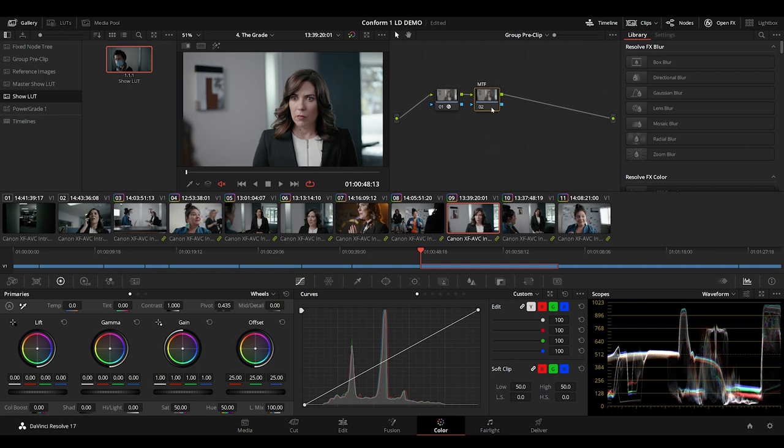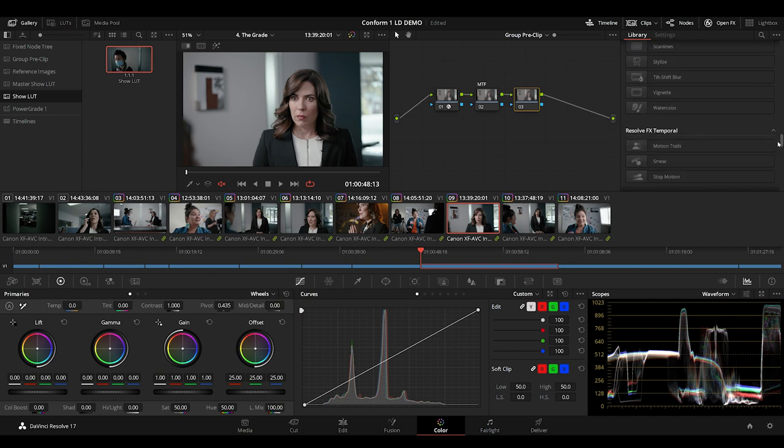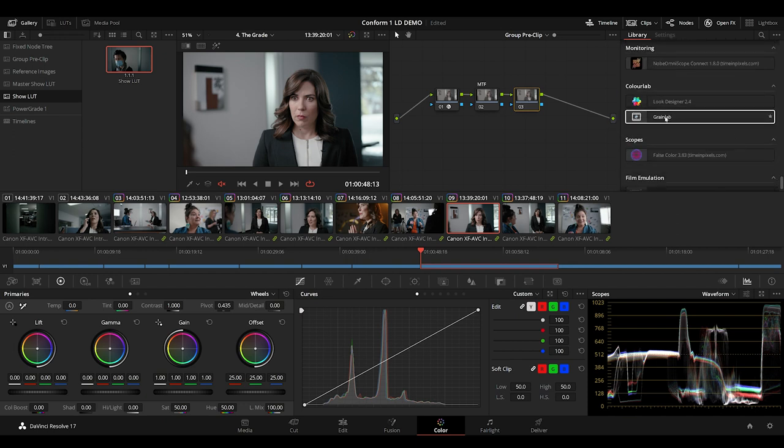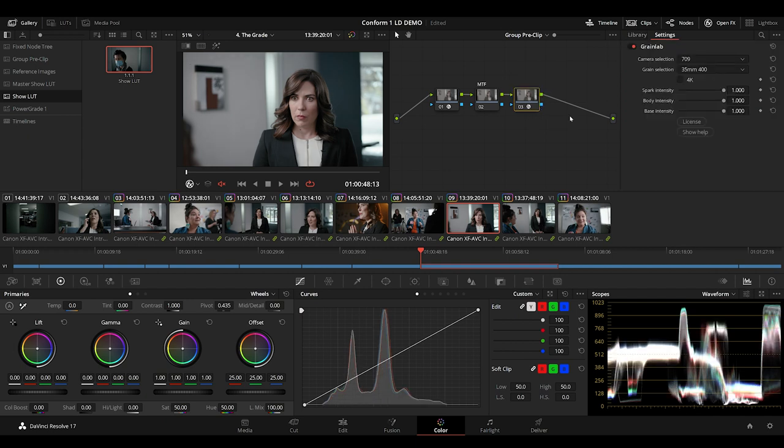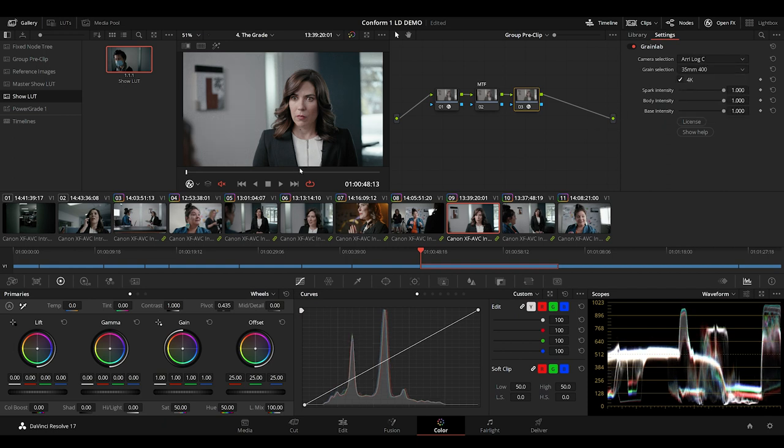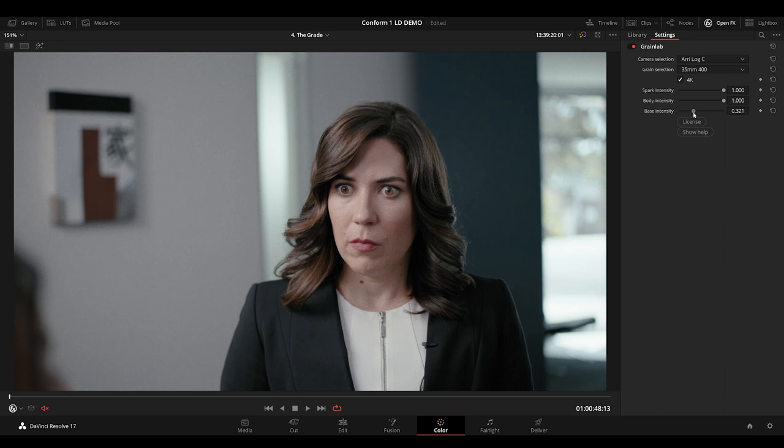I would apply any MTF next, if needed. Next comes the grain, and another one of ColorLab's powerful plugins for DaVinci Resolve is GrainLab. I'll drop that on. GrainLab adds not just a layer of grain that sits on top of the image, but a generative grain that blends with the camera and interacts with the image.